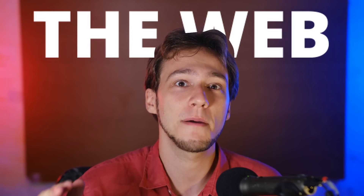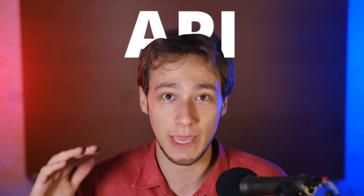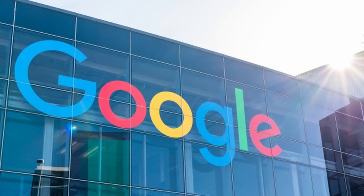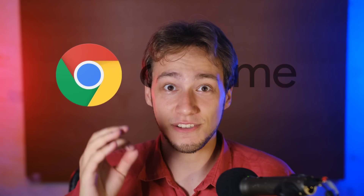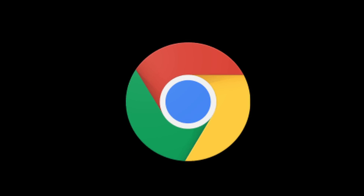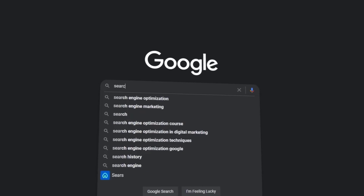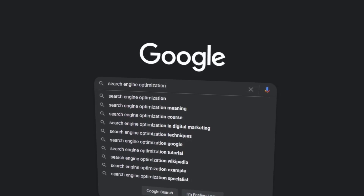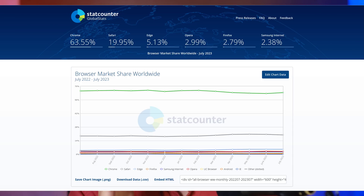We immediately need to start talking about the Web Integrity API that Google is proposing, because even though this is just a proposal, it's already being implemented in Chrome, which is the most used browser out there. And it's a pretty big deal, so let's talk about it.